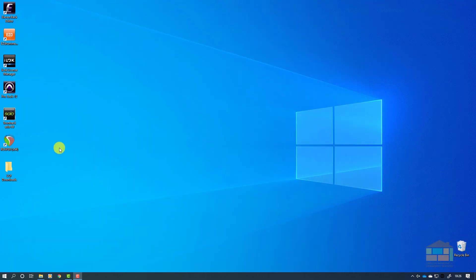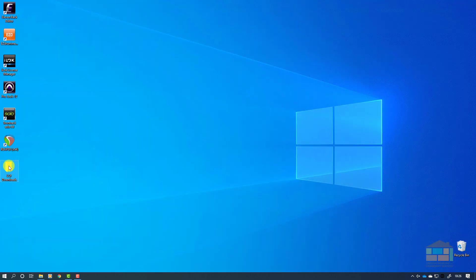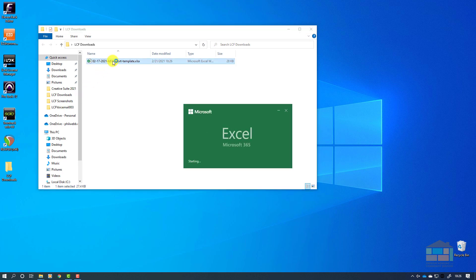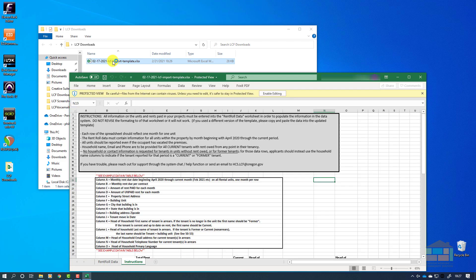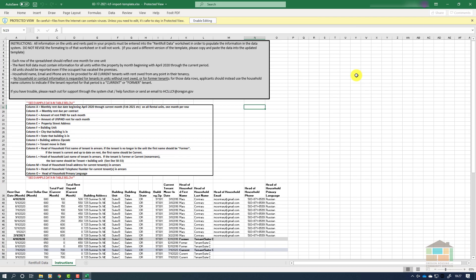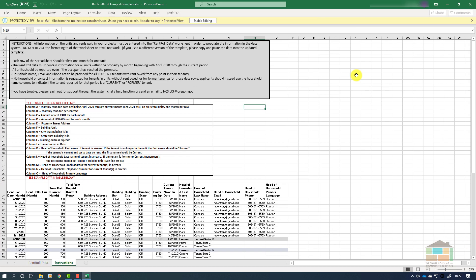Find the location where you downloaded the file and double-click it to open it in Microsoft Excel. Your first step will be to enable the file for editing since it was just downloaded.